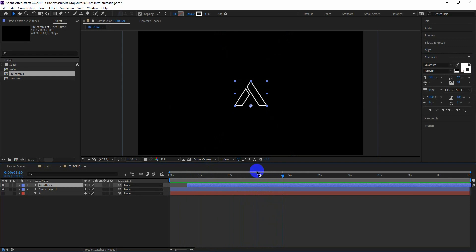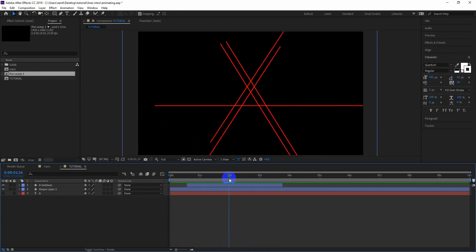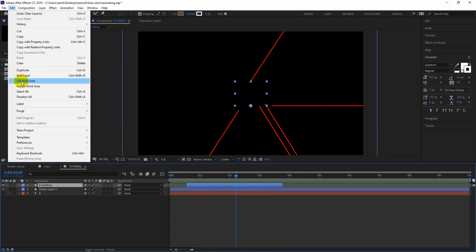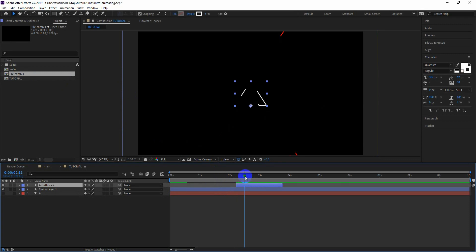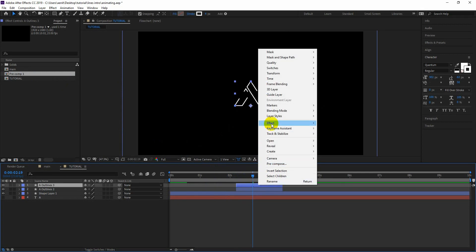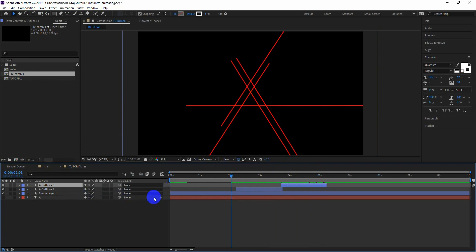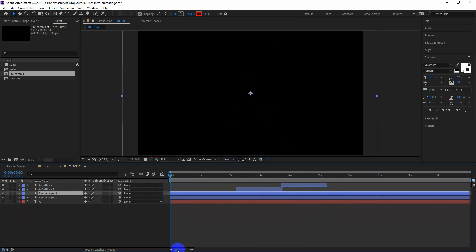Now trim the layer to the length that you want. To make the logo disappearing animation, let's duplicate the layer, right-click on it, go to Time, and enable Time Remapping. You can change the color and timing of layers to make it look more complex and get the look that you want. Spend some time and play with different settings.